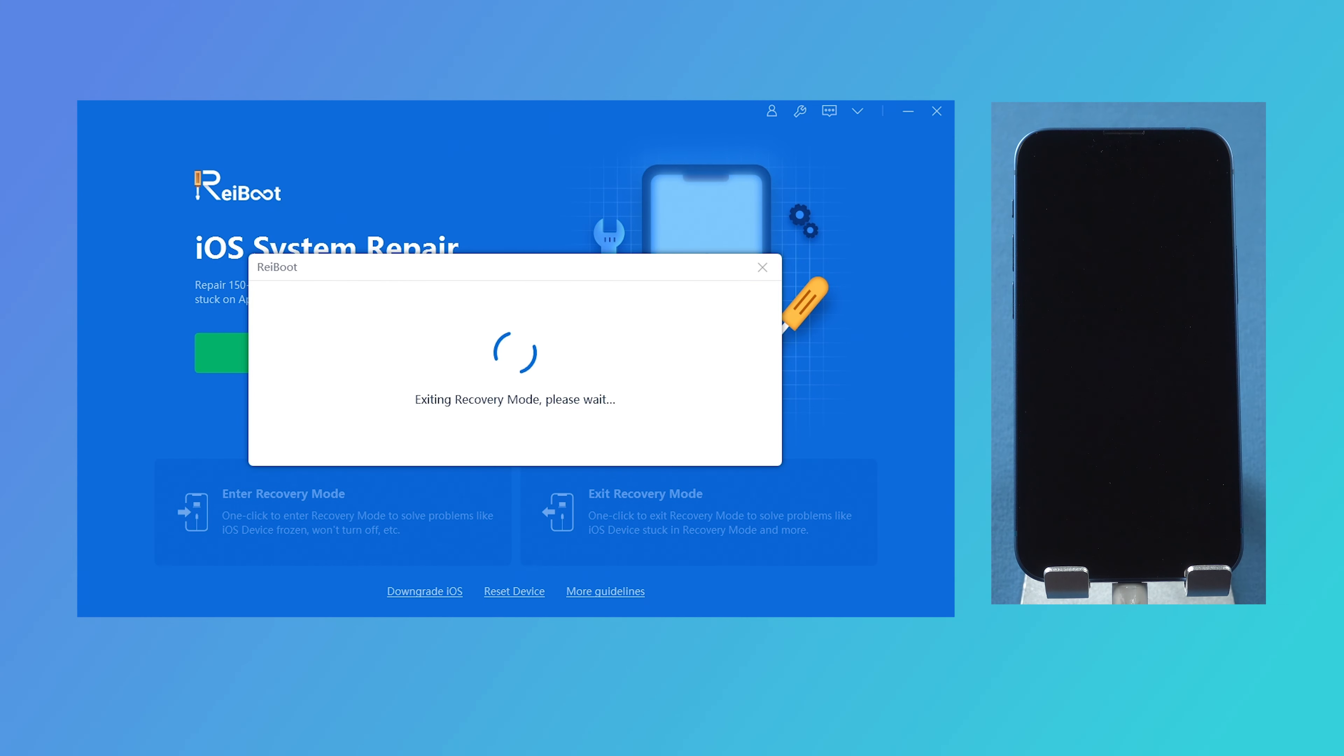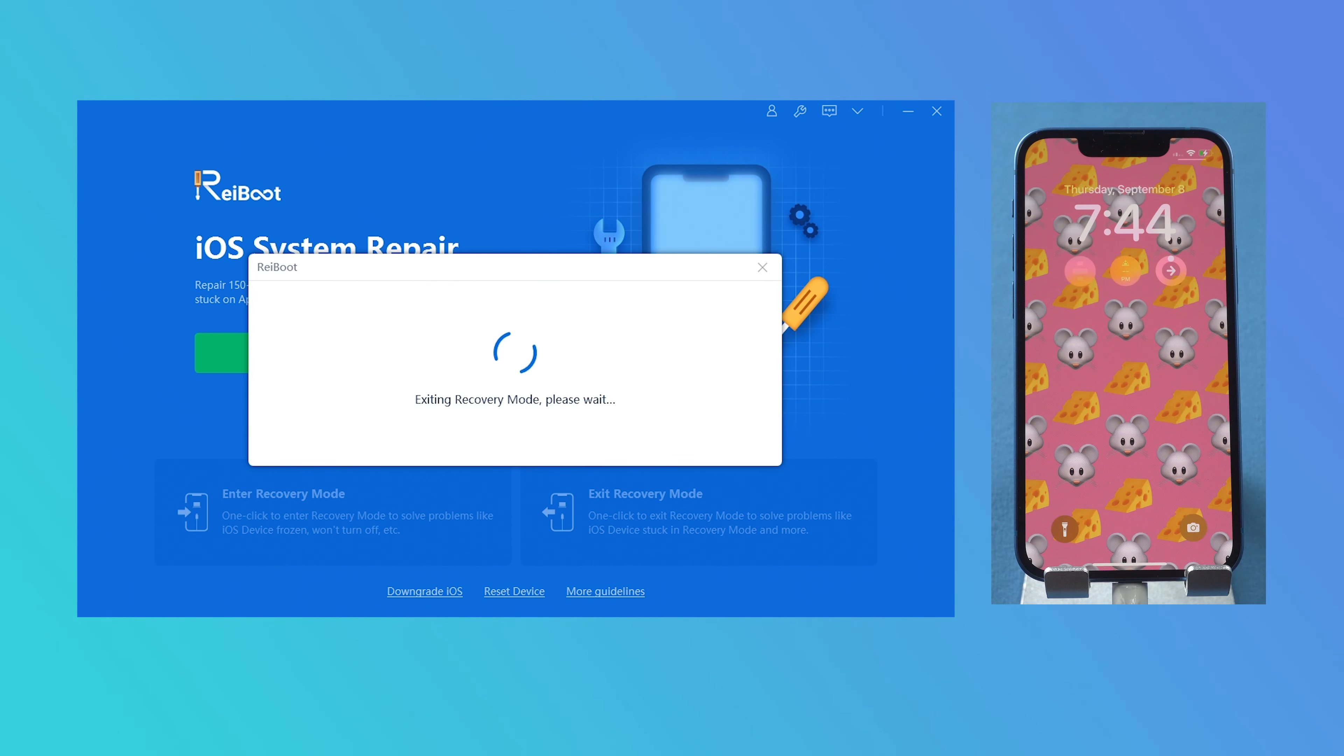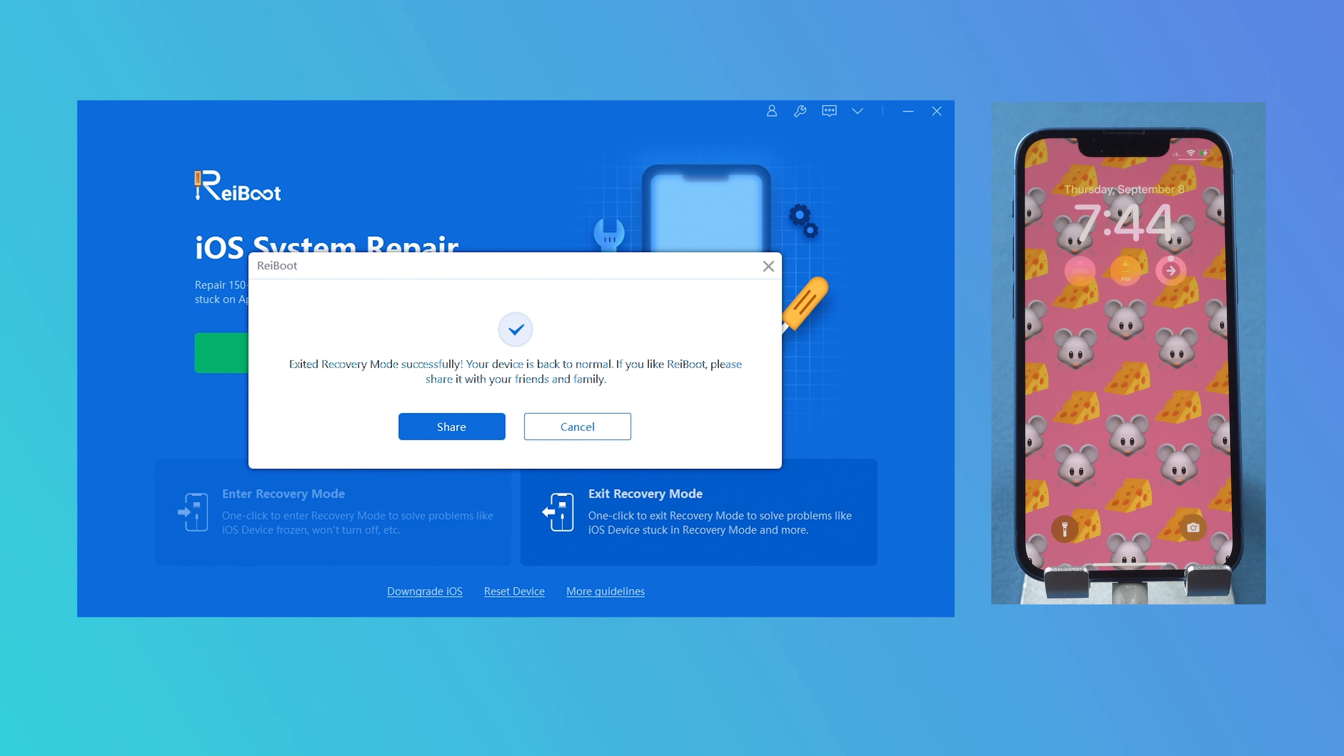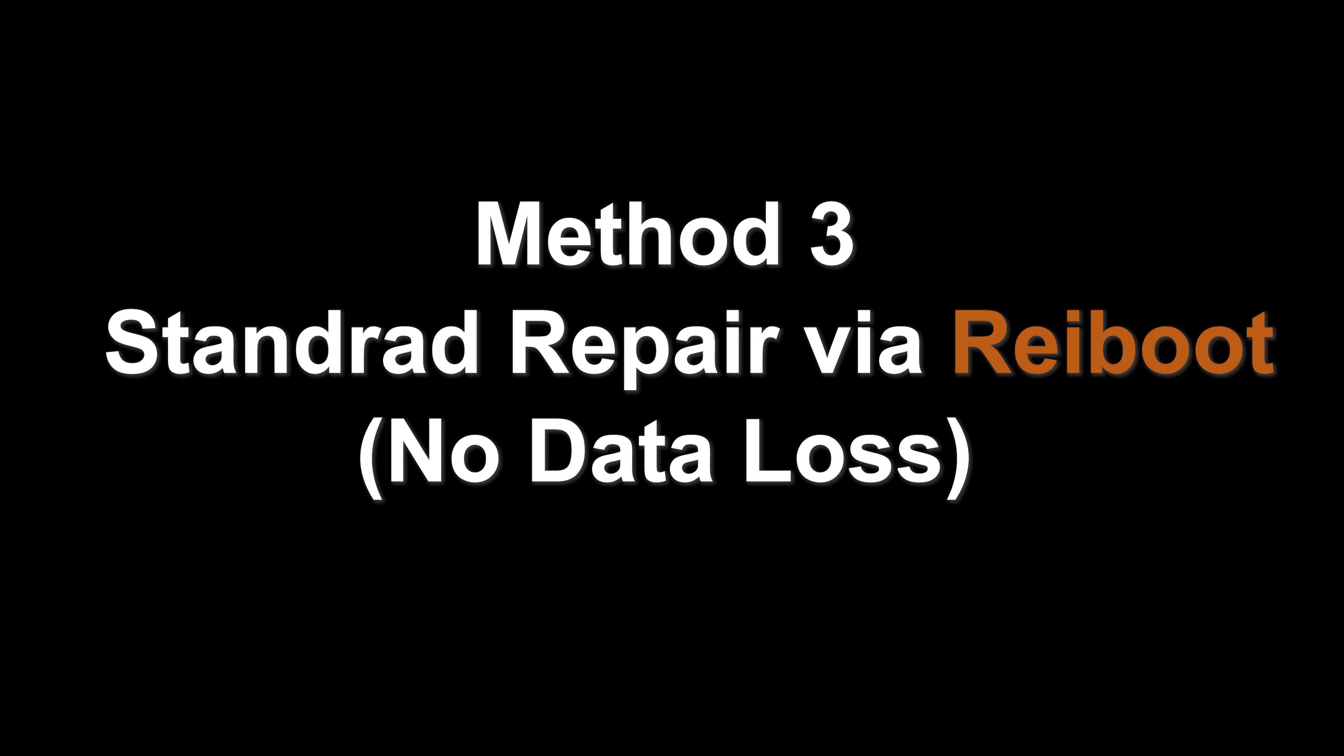Then just wait for a few seconds. Your iPhone will exit successfully. But if your iPhone got stuck in the middle of update, you can try the next method.